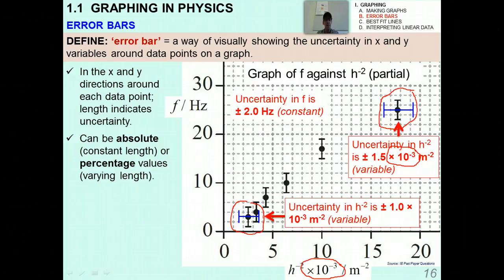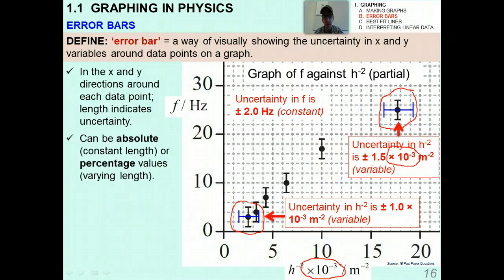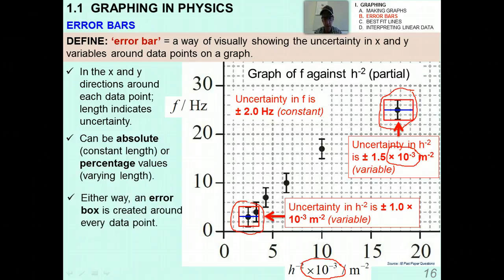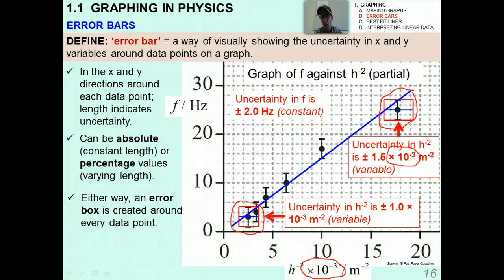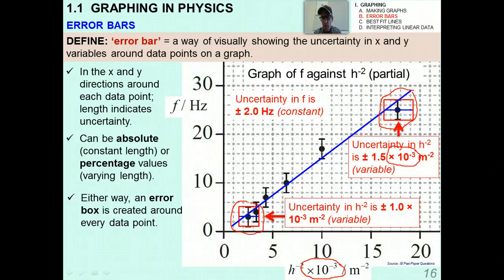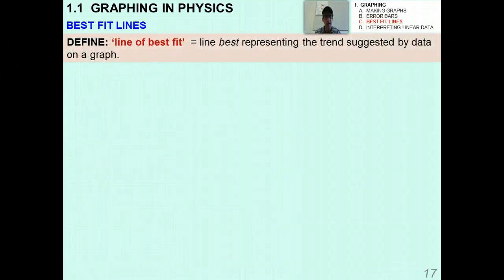Error bars can be absolute — a constant length, like plus or minus 2 hertz in the Y variable — or percentage-based, which gives varying lengths. Either way, an error box is created around every data point. You can see the red box shown here. This error box is really important because when we draw our best fit line, we generally want it to pass through all the error boxes around all the data points.